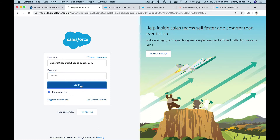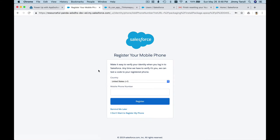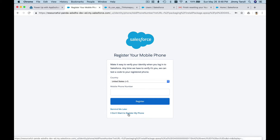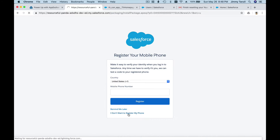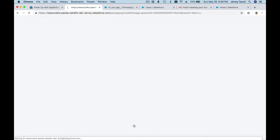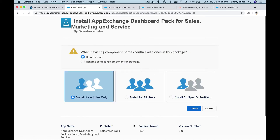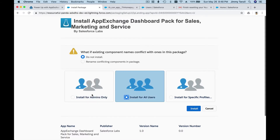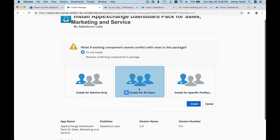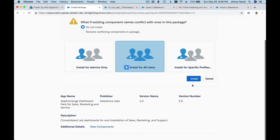Go back to the App Exchange login screen, paste your Salesforce username, enter your new password, and log in. You can skip phone registration for now. Once logged in, you'll see the option to install the App Exchange Dashboard Pack for Sales, Marketing, and Service. I'm going to choose to install it for all users — you can also install for admins only — and then click Install.